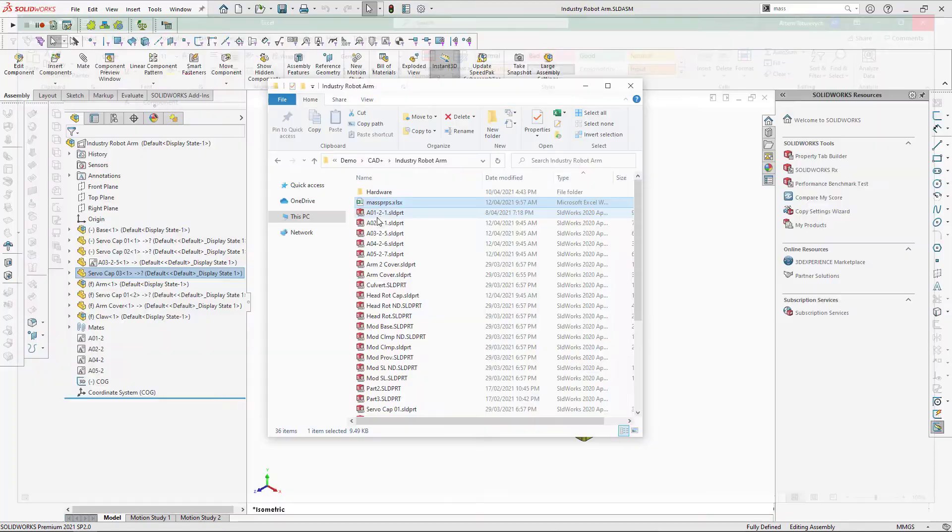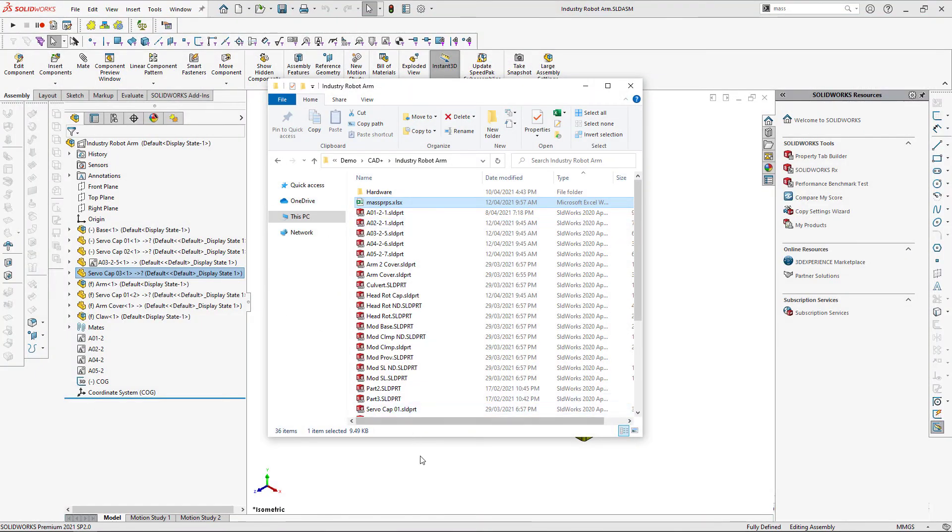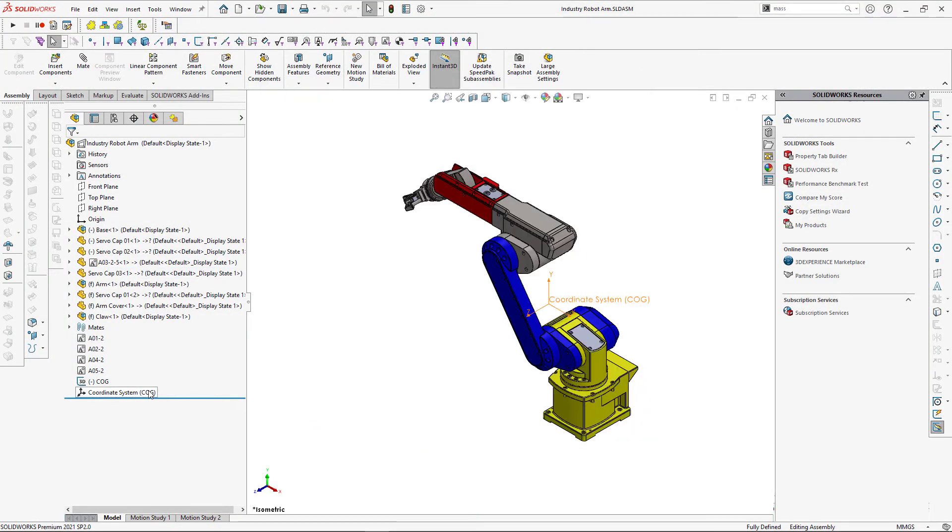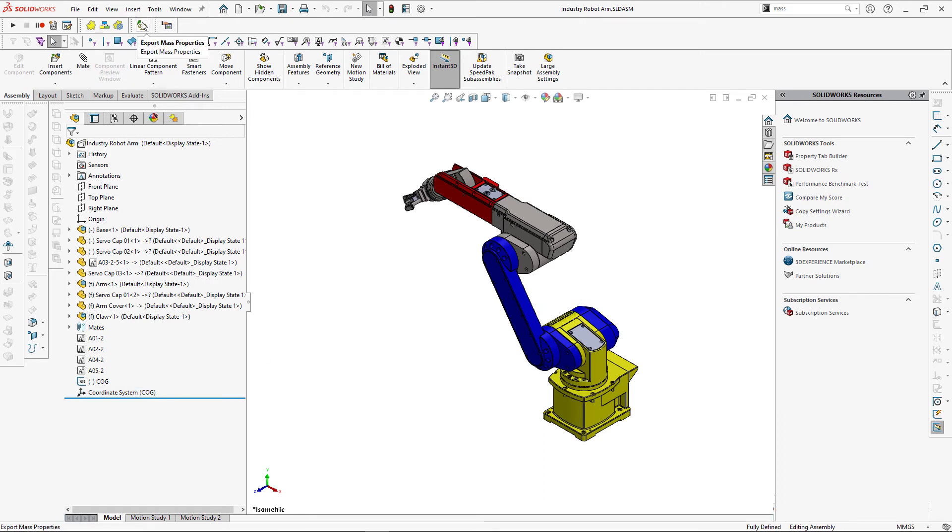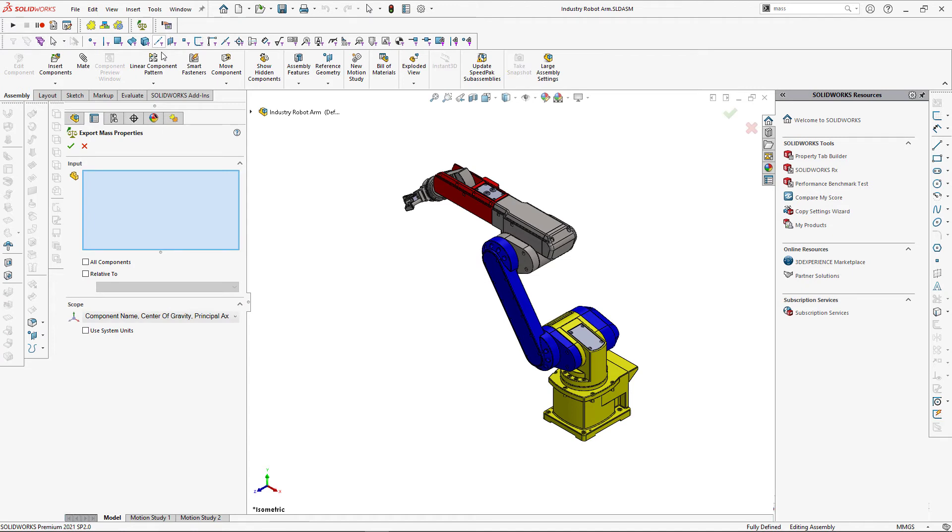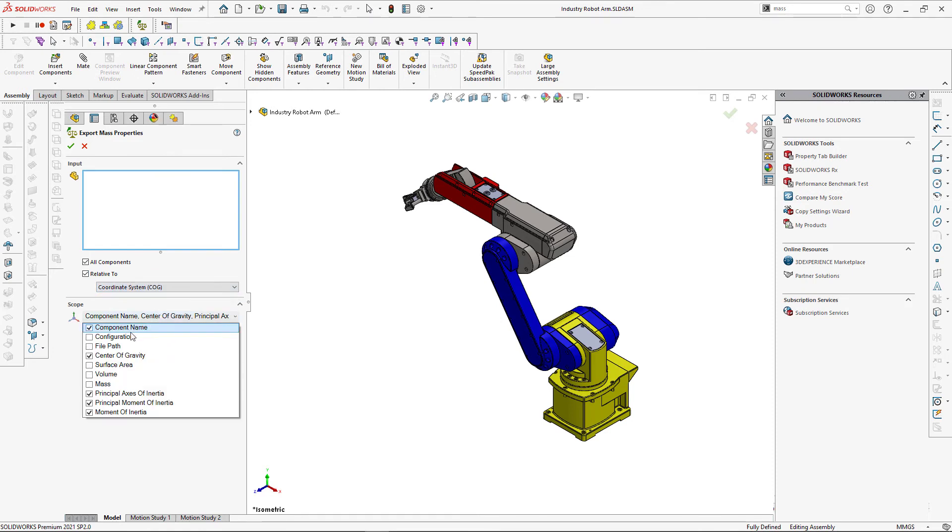Similar to out-of-the-box mass properties tool you can use coordinate system to calculate the relative data of your mass properties. Let's open export mass properties property manager page and now I'm just going to export all components from this assembly. I'm also going to check relative to and select coordinate system.